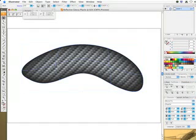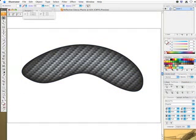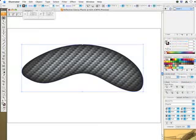I'm going to select my gradient mesh and lock it, because if you copy your gradient mesh it just doesn't work properly. So I'm going to copy the original carbon fiber piece.